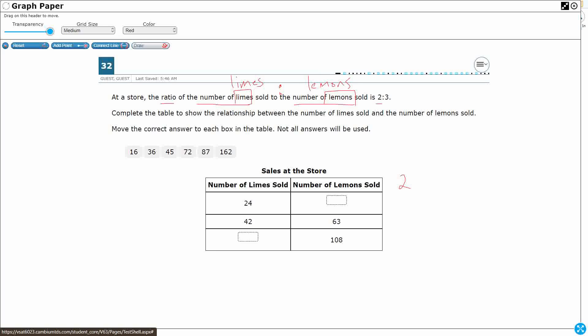So I'm just going to go ahead and keep my labels there. Two limes to three lemons. That's my ratio here. For every two limes, you're selling three lemons, slightly more lemons. And then we just have this table here. So what we need to do is we need to find how this ratio applies to if I sell 24 limes, or if there were 108 lemons sold. Because this is the only ratio that we have that's complete, and we can verify...